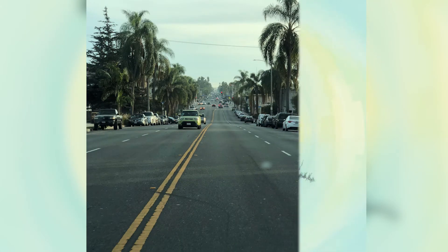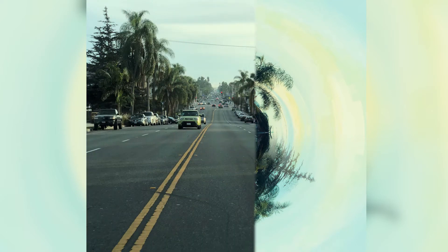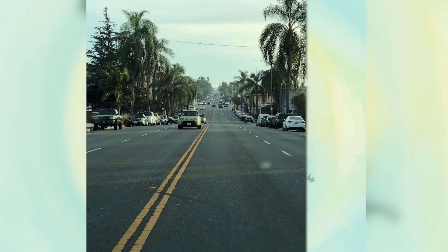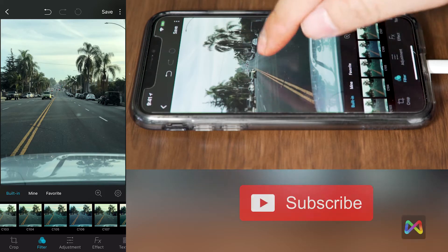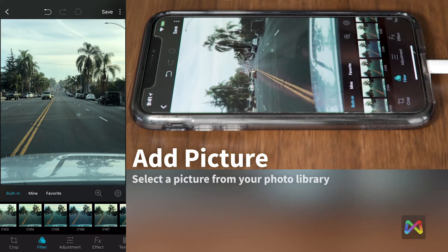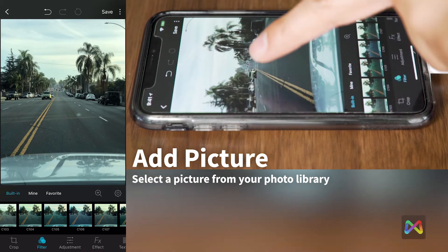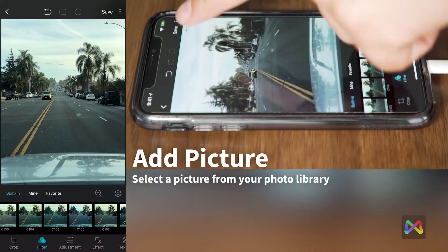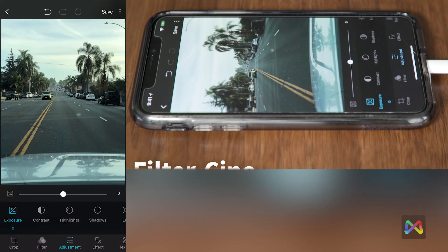In today's tutorial we're going to work with the Mix photo app and its new feature called Tiny Planet. First, open up the picture you want to work with — choose a picture with trees or palm trees and place them like shown. This format works really well if you place the trees in this area, leave some sky above it, and something dark below it.